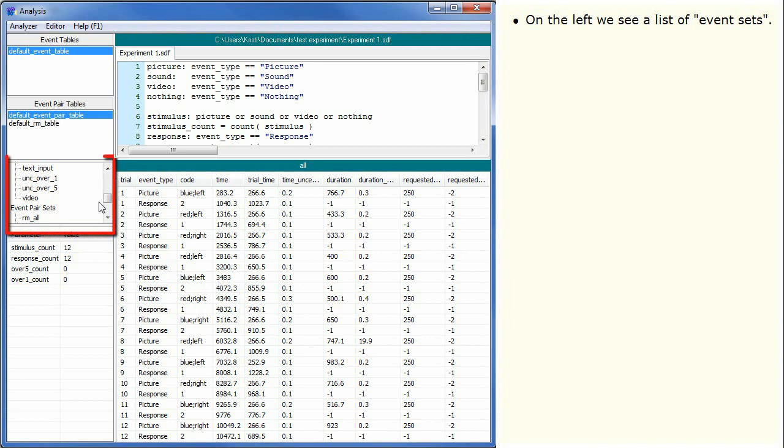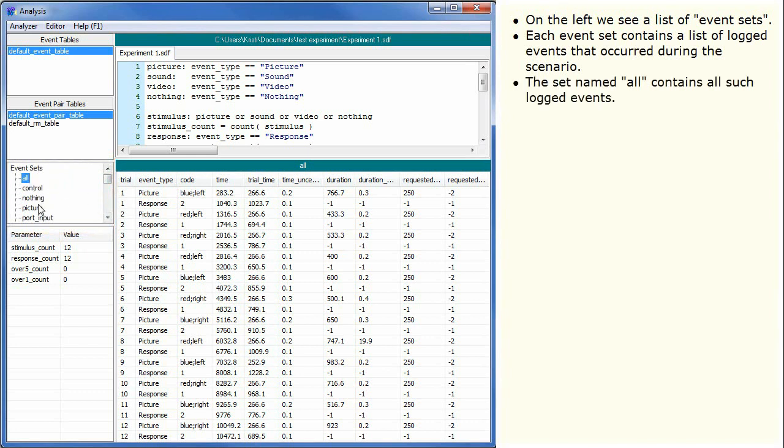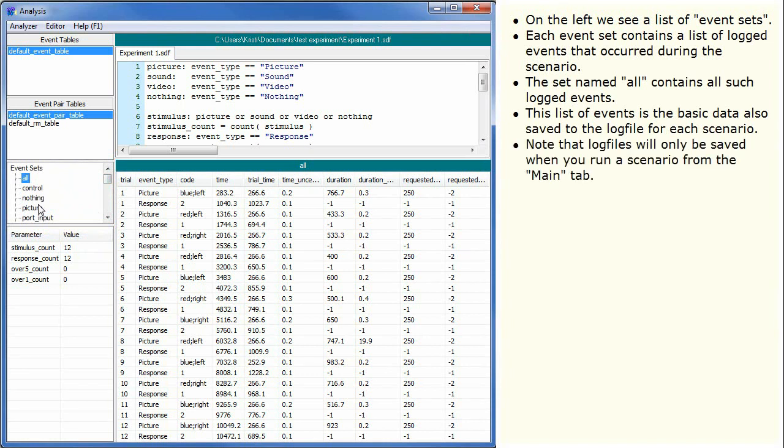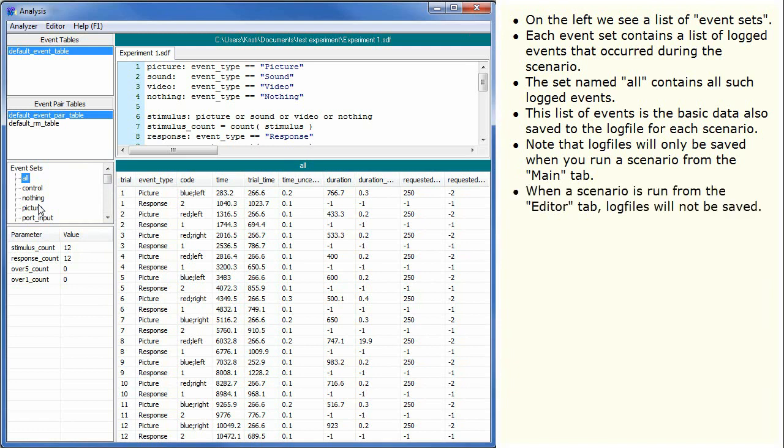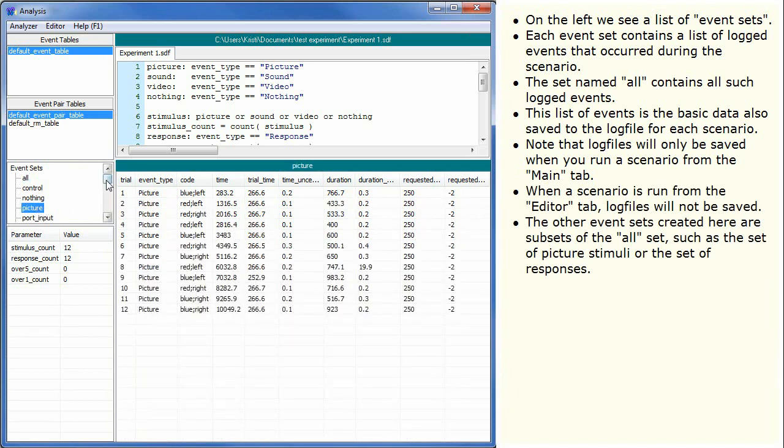On the left, we see a list of event sets. Each event set contains a list of logged events that occurred during the scenario. The set named All contains all such logged events. This list of events is the basic data also saved to the log file for each scenario. Note that log files will only be saved when you run a scenario from the Main tab. When a scenario is run from the Editor tab, log files will not be saved. The other event sets created here are subsets of the All set, such as the set of Picture Stimuli or the set of Responses.